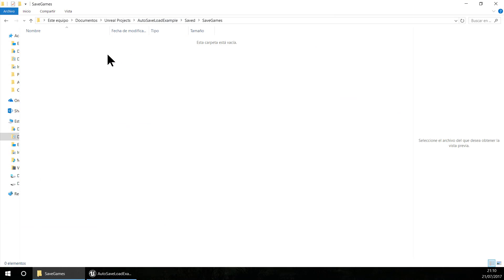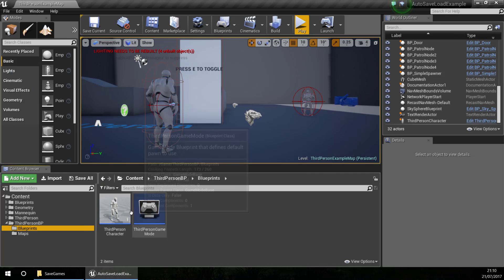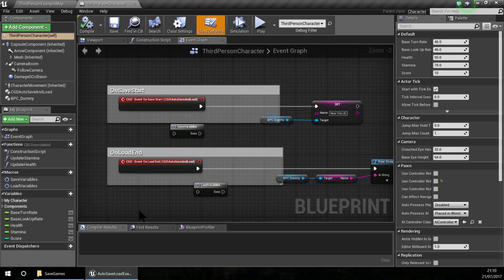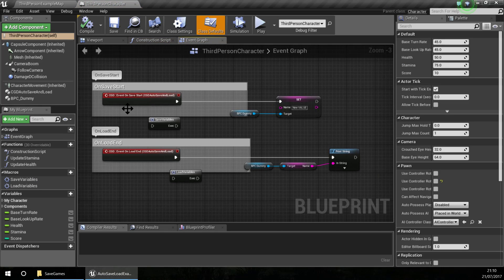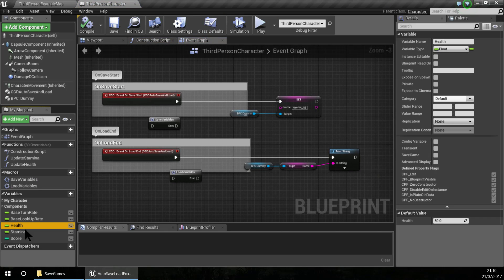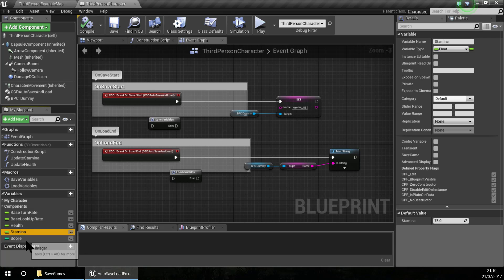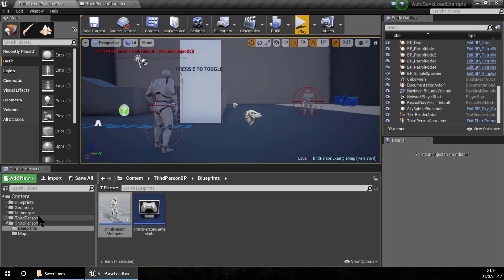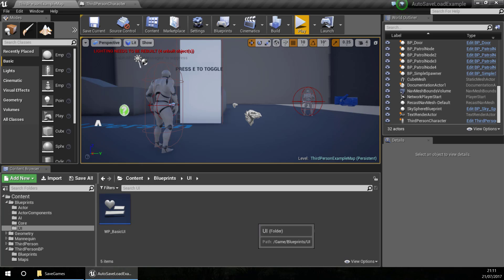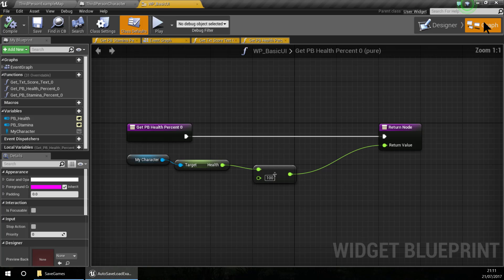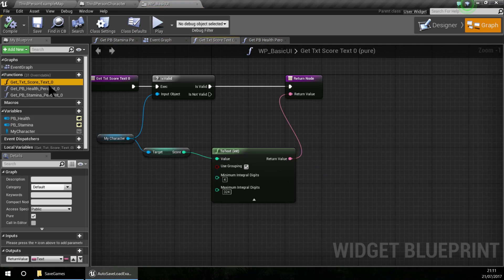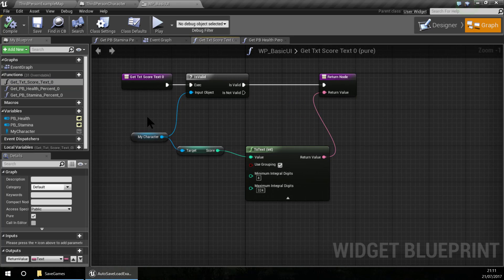I will delete my save file now and if I go to the third person character, I have my variables here: the health, stamina and the score. And if I go to my UI widget, you can see that I am binding these values from the character.